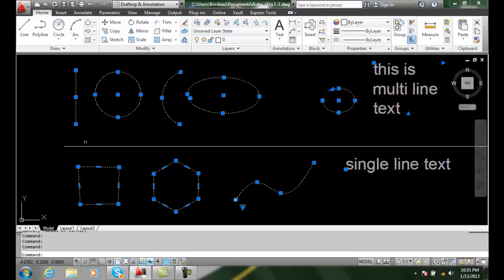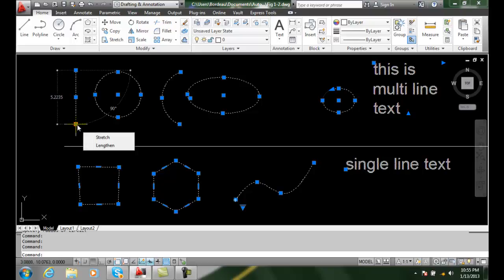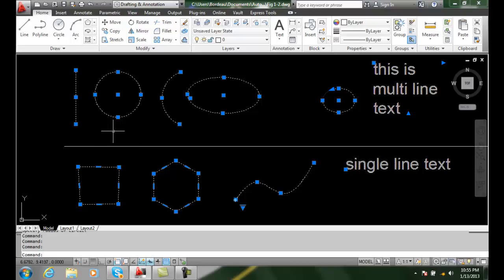The grips that show up when we select an object once are blue unselected grips. But notice when I hover over it, it changes to a pinkish color. That pink color is actually color number 11, which allows us to identify the grip.